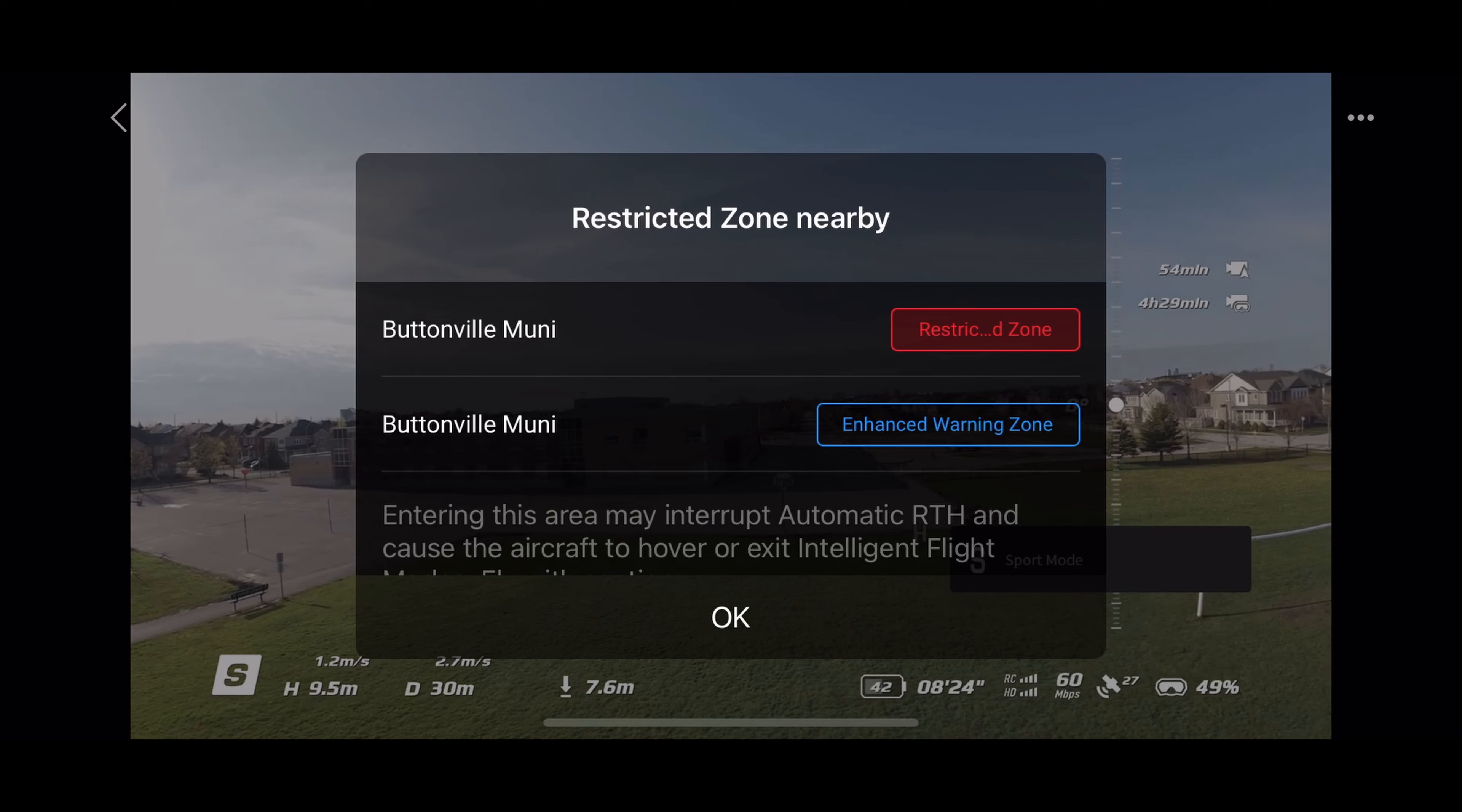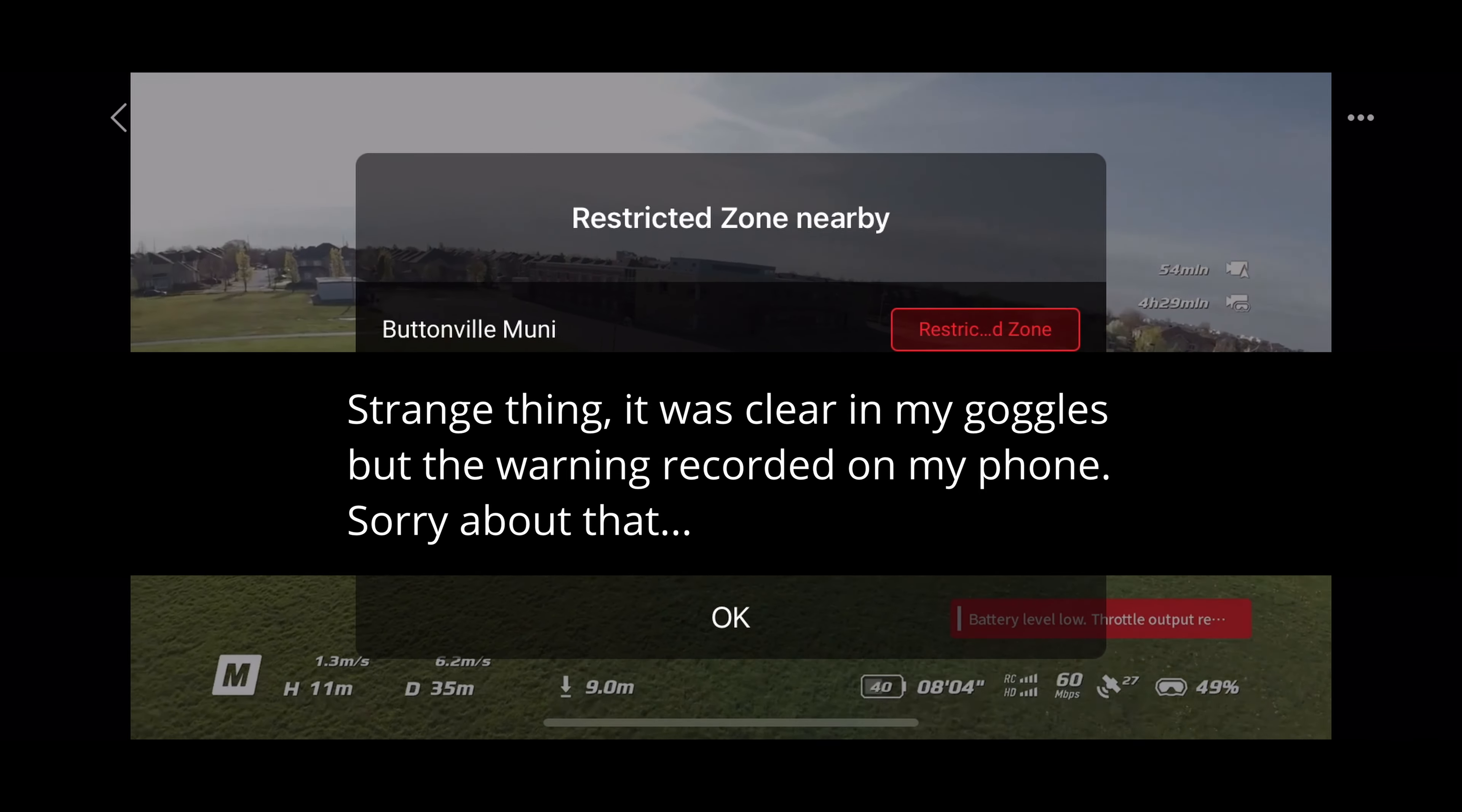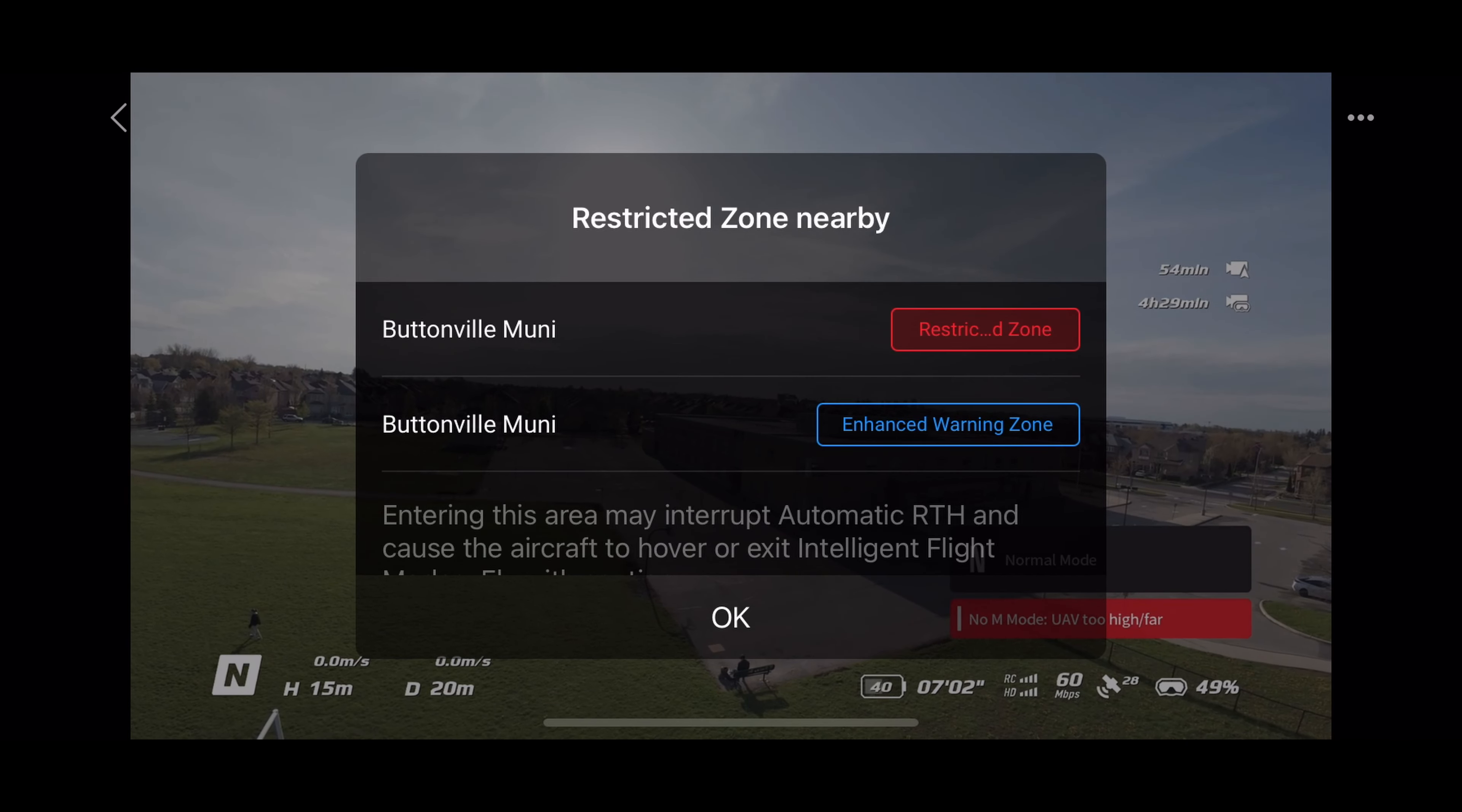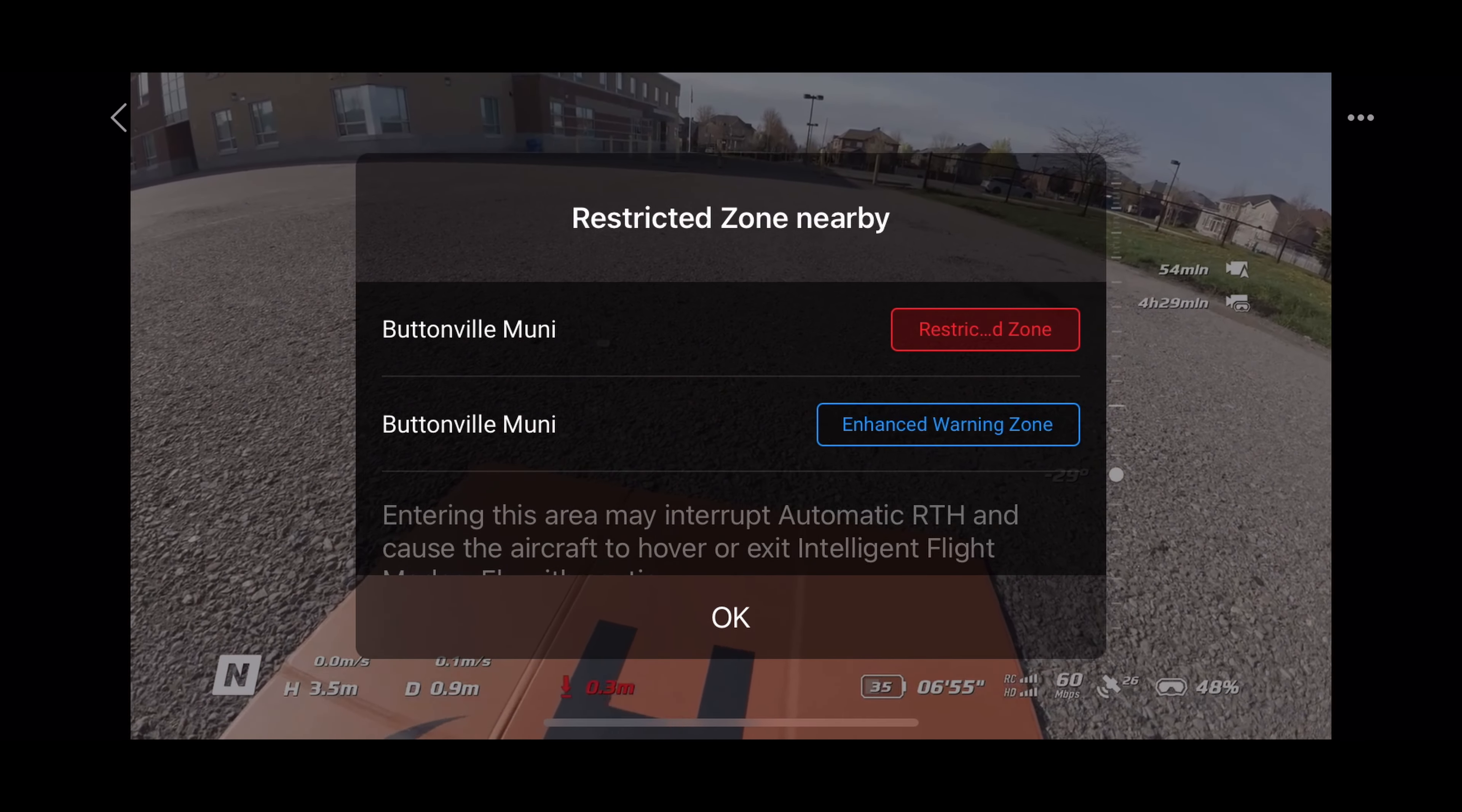However, this site is close to a restricted zone. So if you're flying the Avada 2, it will not let you enter into the restricted zone. And also if you're flying in manual mode, it will kick you out of manual mode back into normal and prevent you from entering into the restricted zone.